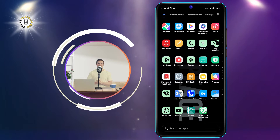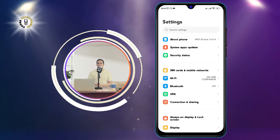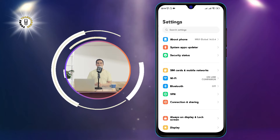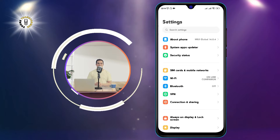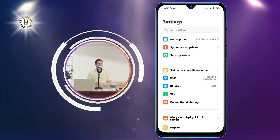Step 1: Open your phone's settings. You can do this by swiping down from the top of your screen and tapping on the gear icon.